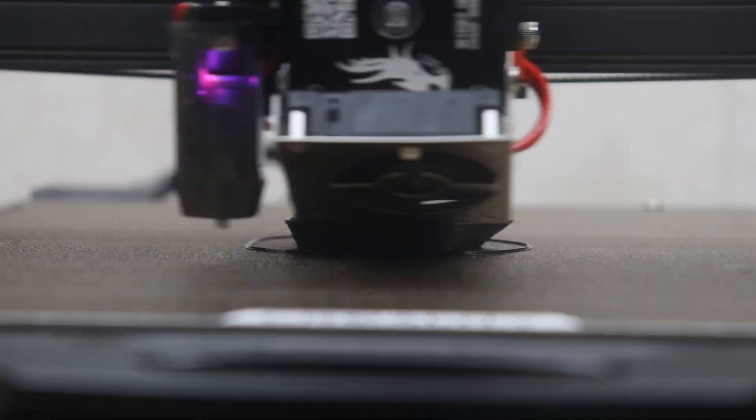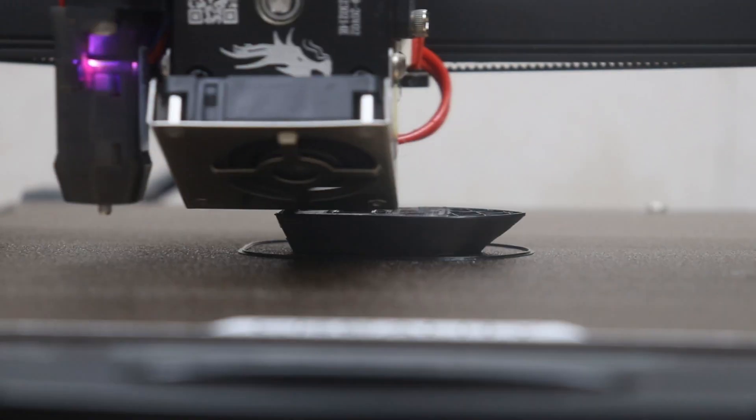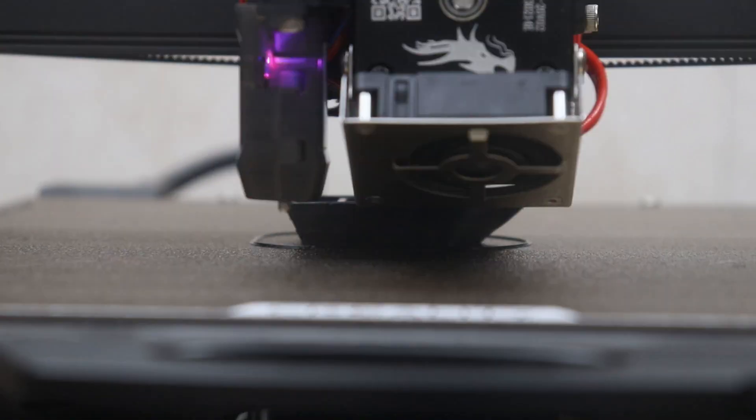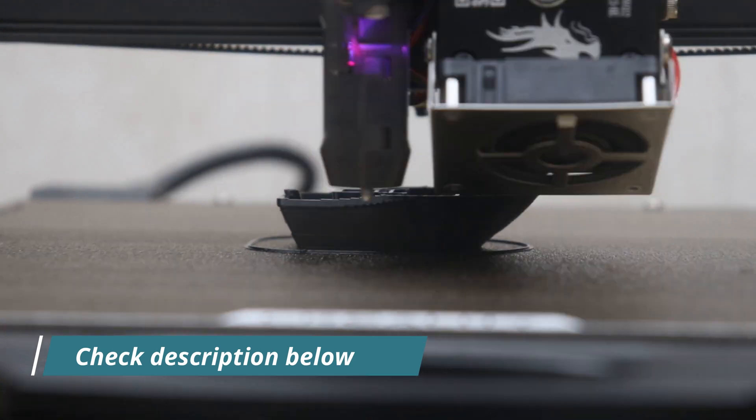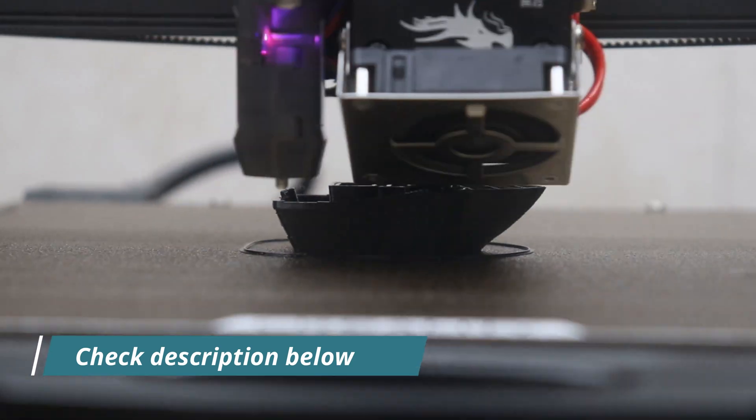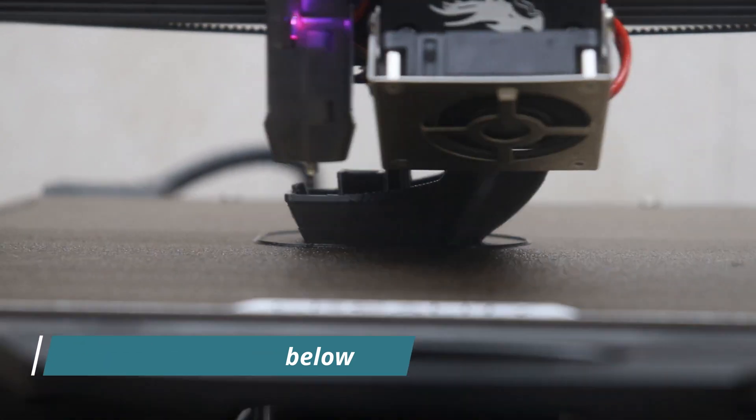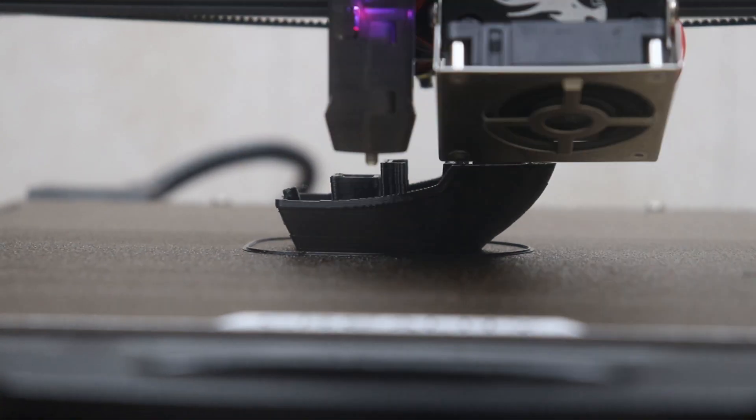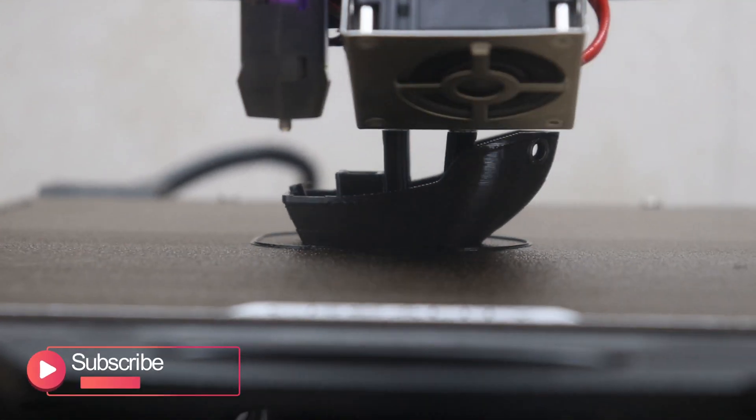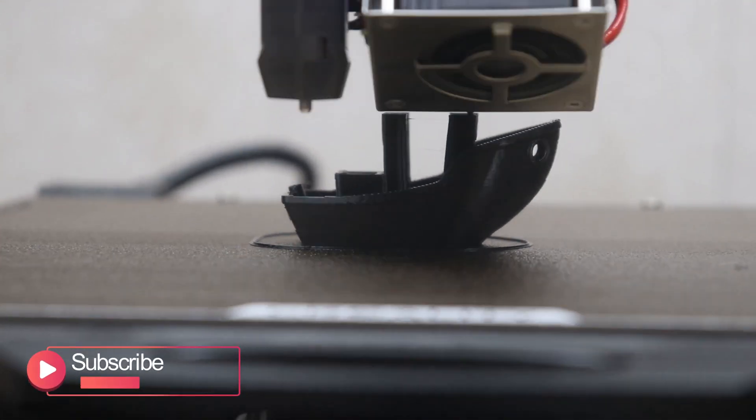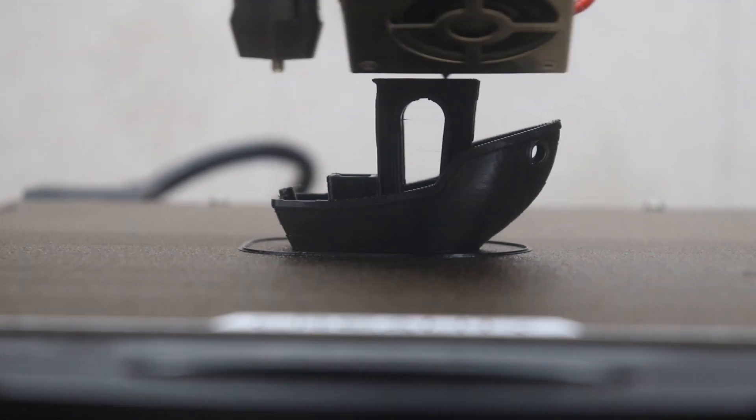And if you have made up your mind and the Ender 3 S1 Pro is the 3D printer for you, don't hesitate to explore the link in the description for more details and to make your purchase. And if you enjoyed this video, please hit that subscribe button. Stay tuned for future product reviews and more exciting content.